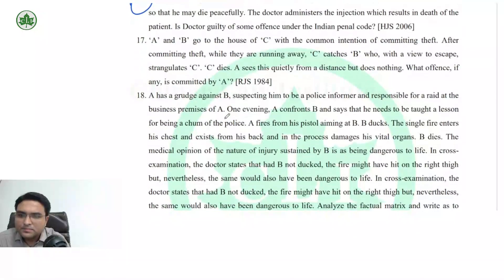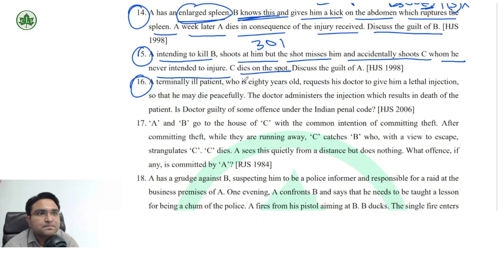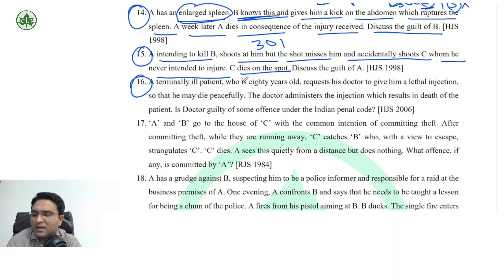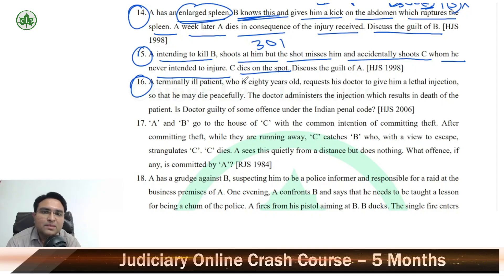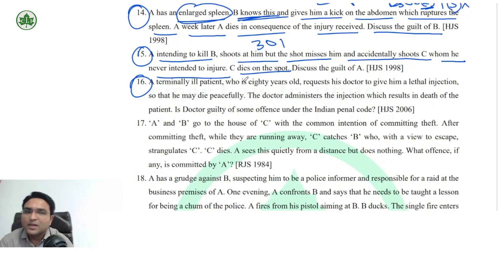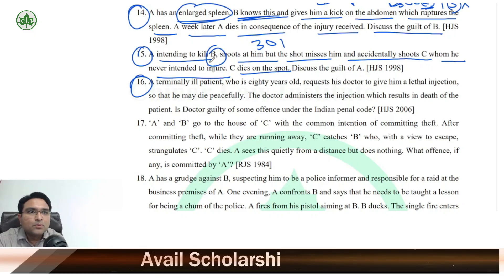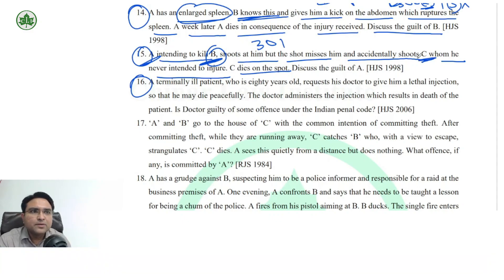Question number 16 — how to frame the issue: 'If there is a mens rea against a particular person but the offence actually lands upon some other person, can the mens rea be imputed against the actual victim?' This is the case of transfer of malice. Frame the issue this way, then explain what transfer of malice is. Also, A will be liable for attempt to murder B, and since C was killed, A is liable for murder of C — so two punishments apply.